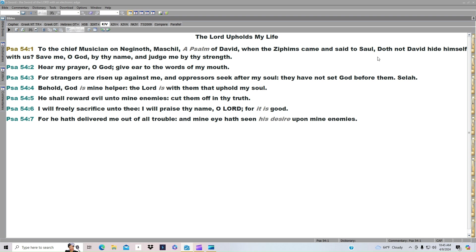It reads, Save me, O God, by thy name, and judge me by thy strength. Hear my prayer, O God. Give ear to the words of my mouth.